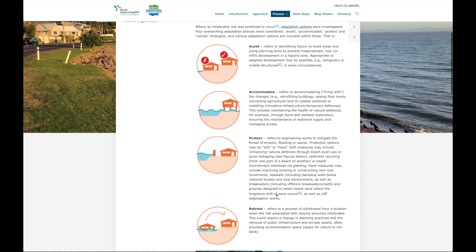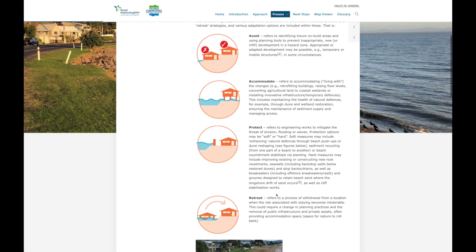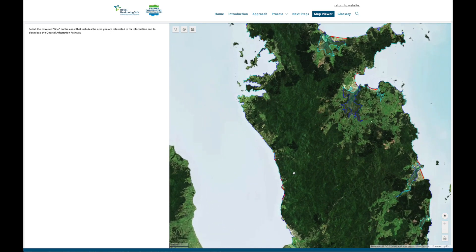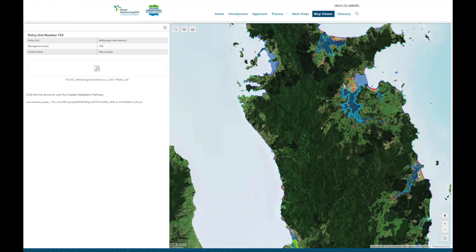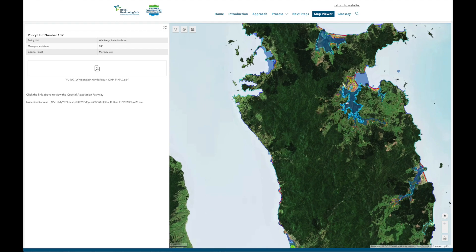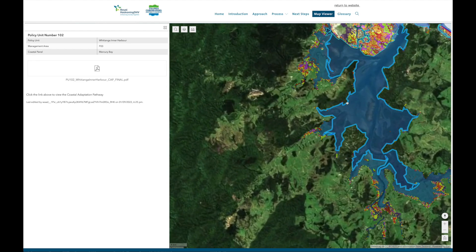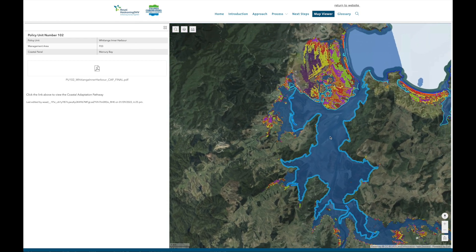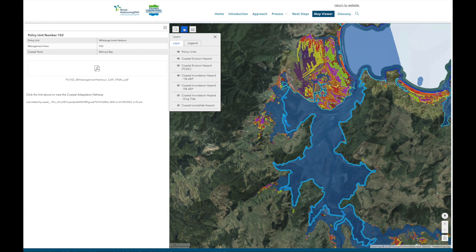If you don't require detailed information and are more interested to see what coastal adaptation pathways mean for you, your property, or a property that you're interested in purchasing, then go to the map viewer to select your region. Through the map viewer you can access geographic information on coastal hazards and planning policy information for different areas.